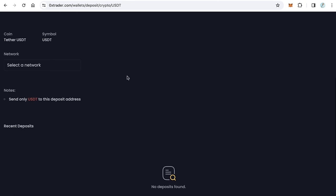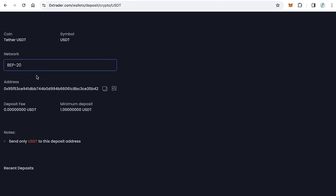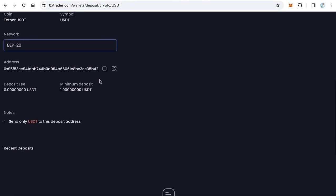Select the network BEP20. This is your address. Just send 100 USDT to this address.